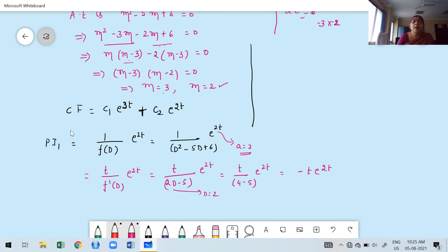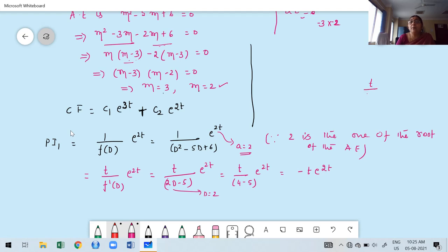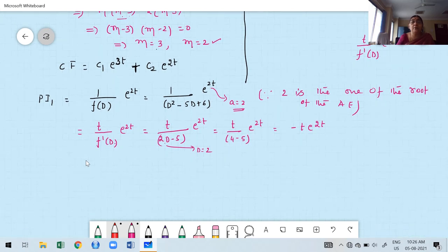Since 2 is one of the roots of the auxiliary equation, that expression f(a) = 0, which is why we cannot use the standard formula. Instead, the formula is t/f'(D)·e^(at). First find the derivative f'(D), then replace D by a. This gives a non-zero denominator, which is our PI1 = -t·e^(2t).